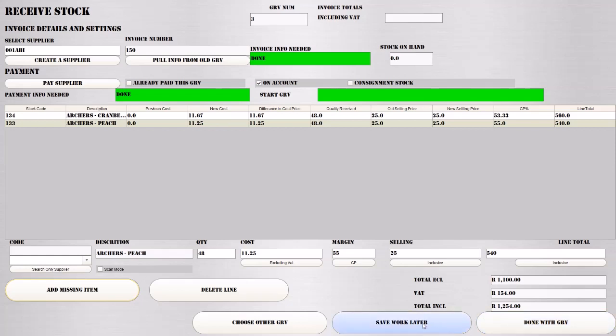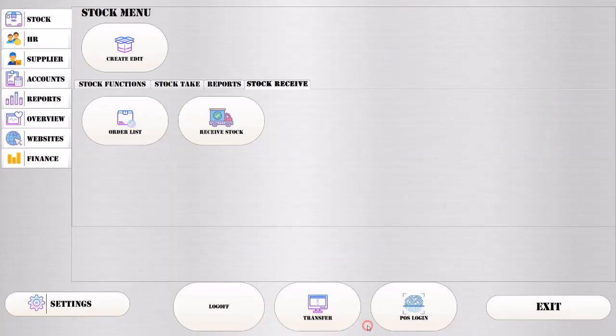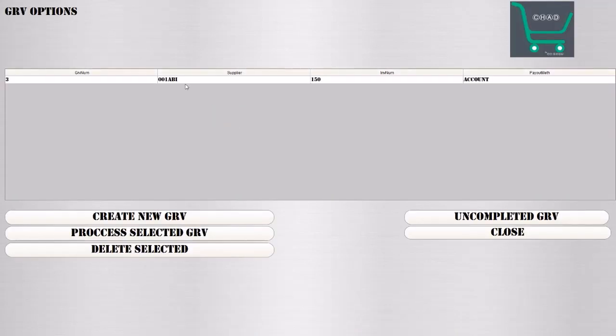Another option you have is you can save it for later. Or you can choose another GRV, meaning you want to continue working on another GRV right now. We're going to hit Save Work for later. Let's say the next day we want to continue on that GRV, we didn't have time to finish it. We go there, it will be showing up over here, and we can hit Uncompleted GRV.